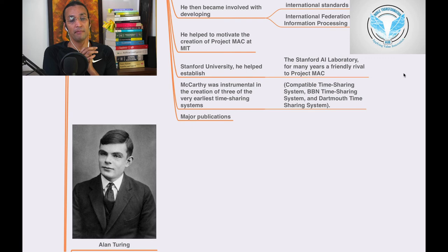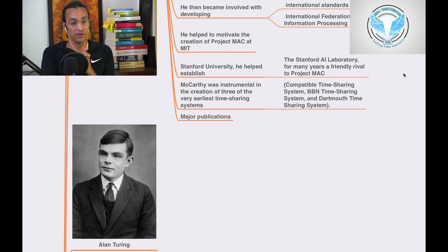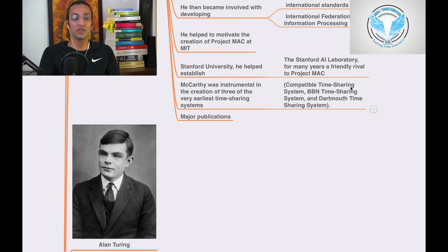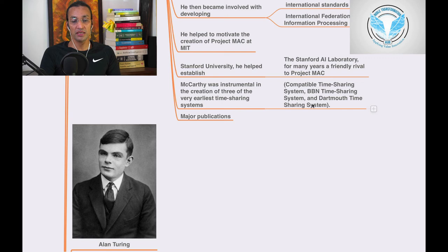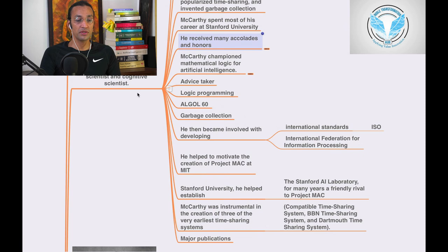McCarthy was instrumental in creation of three of the very earliest time-sharing systems: the Compatible Time-Sharing System, BBN Time-Sharing System, Dartmouth Time-Sharing System, and major publications done by John McCarthy.